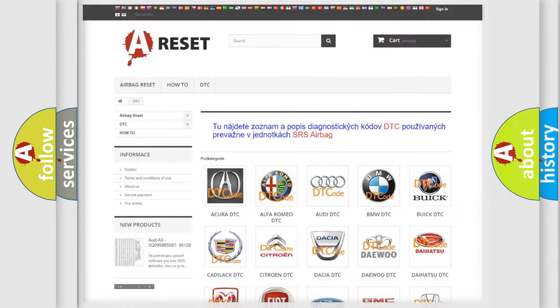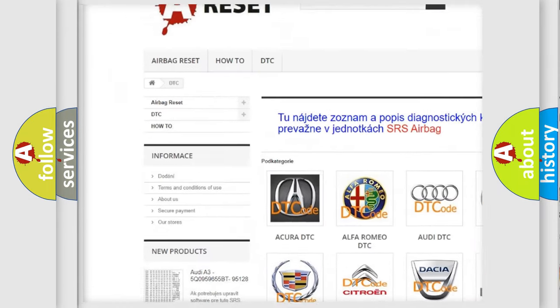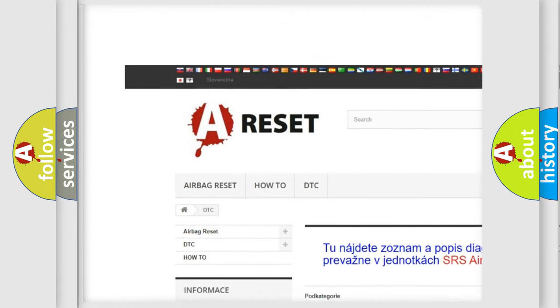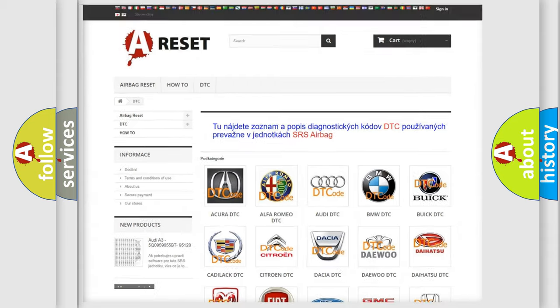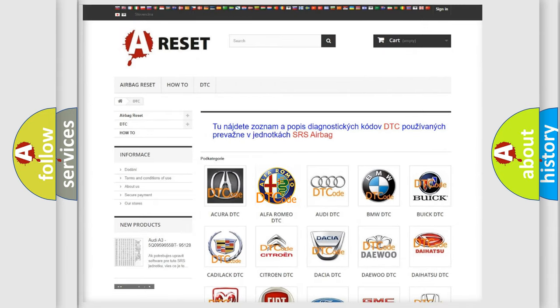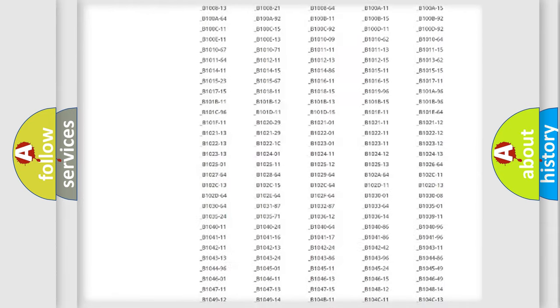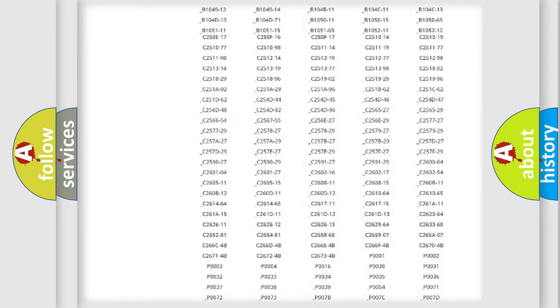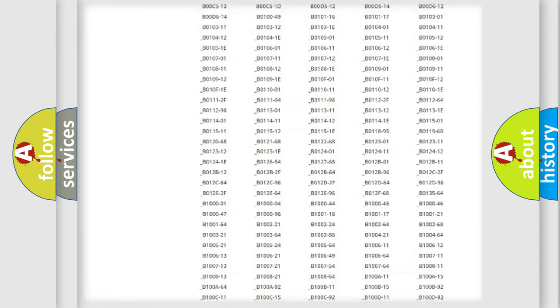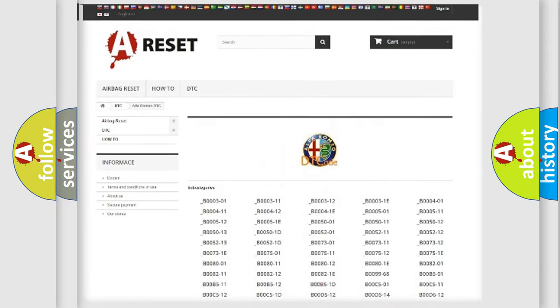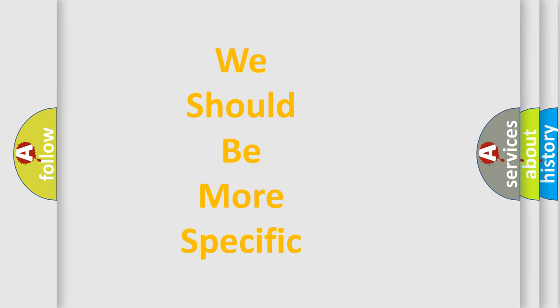Our website airbagreset.sk produces useful videos for you. You do not have to go through the OBD2 protocol anymore to know how to troubleshoot any car breakdown. You will find all the diagnostic codes that can be diagnosed in Alfa Romeo vehicles, and also many other useful things.